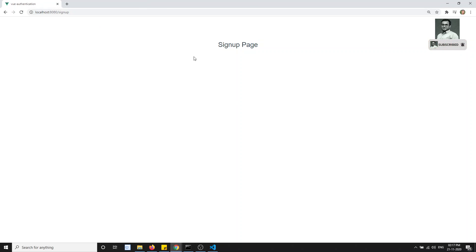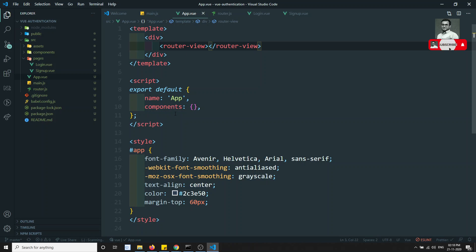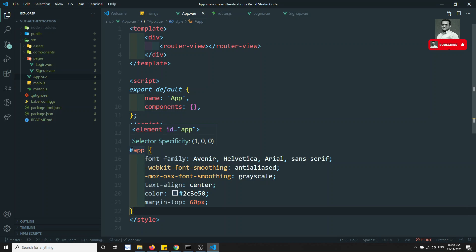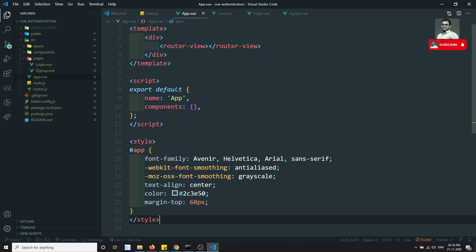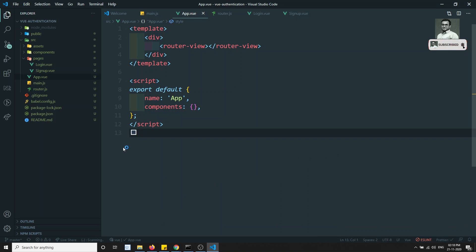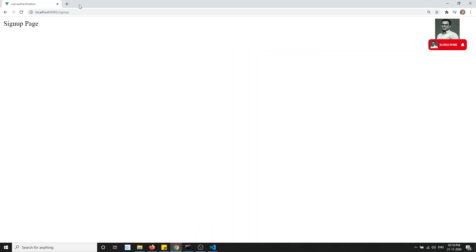In app.vue, let's remove all the default boilerplate Vue gives us, add a div, and place the 'router-view' component inside it. Now whatever component is needed for that route will get inserted there. If I navigate to '/login' I see the login page, and '/signup' shows the signup page.